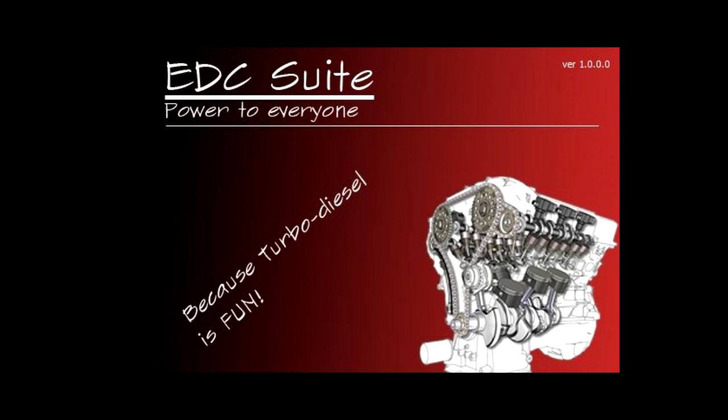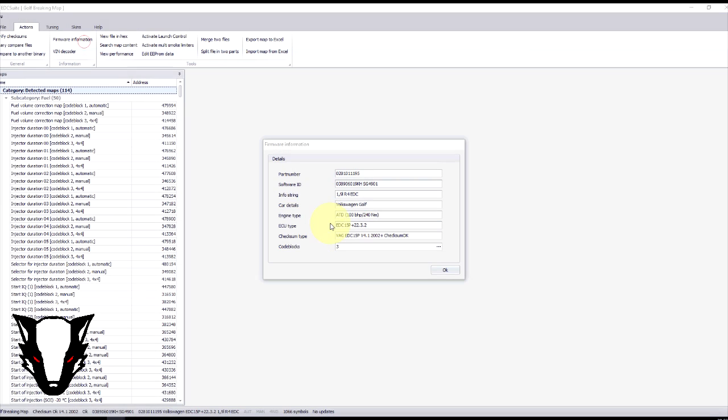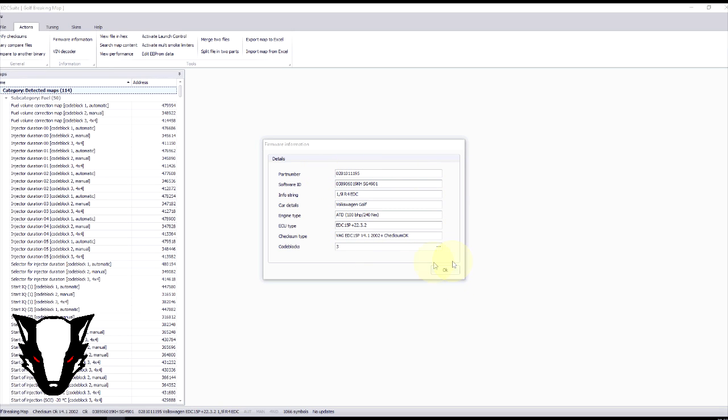Today I'll be using ECD Suite, TDI tuning software available from ecuconnections.com and you'll find the link in the description below. In this video I'm going to show you how to set the single value rev limiter or SVRL as it's commonly known on most EDC15P ECUs for both 1.4 and 1.9 turbo diesel engines.